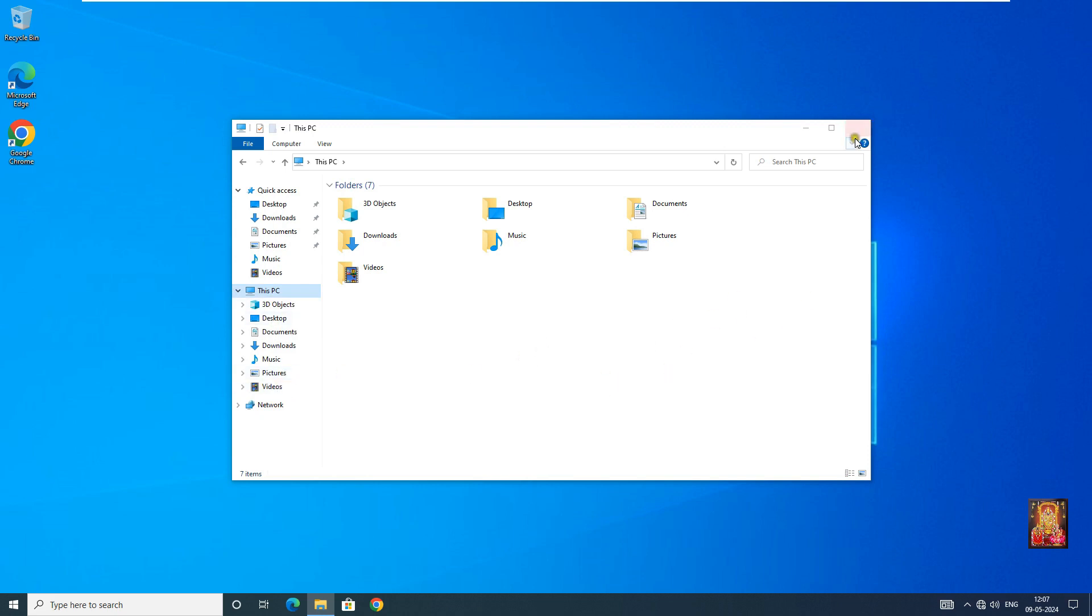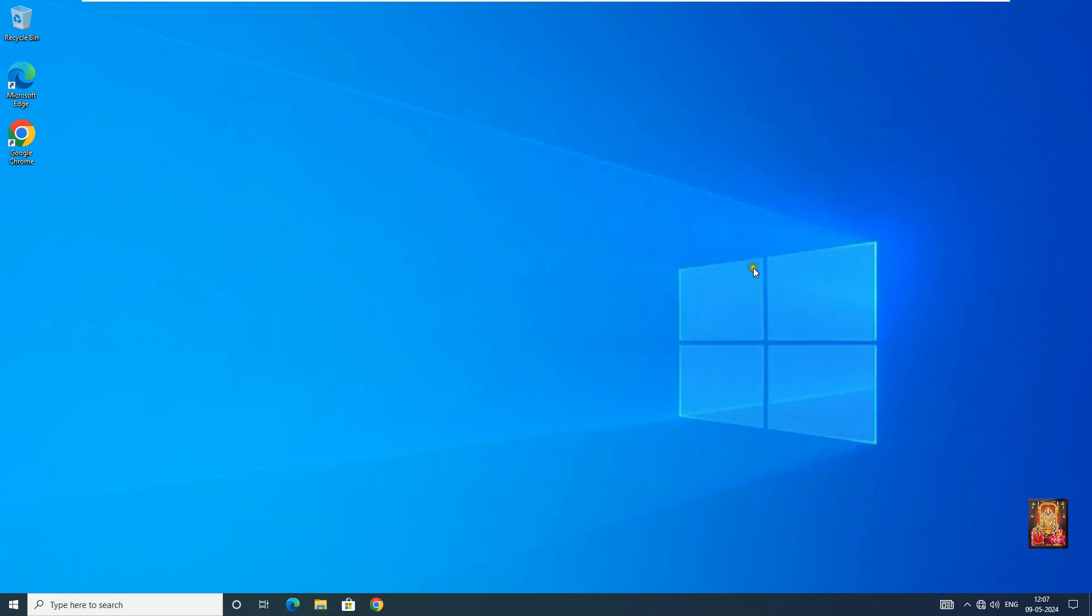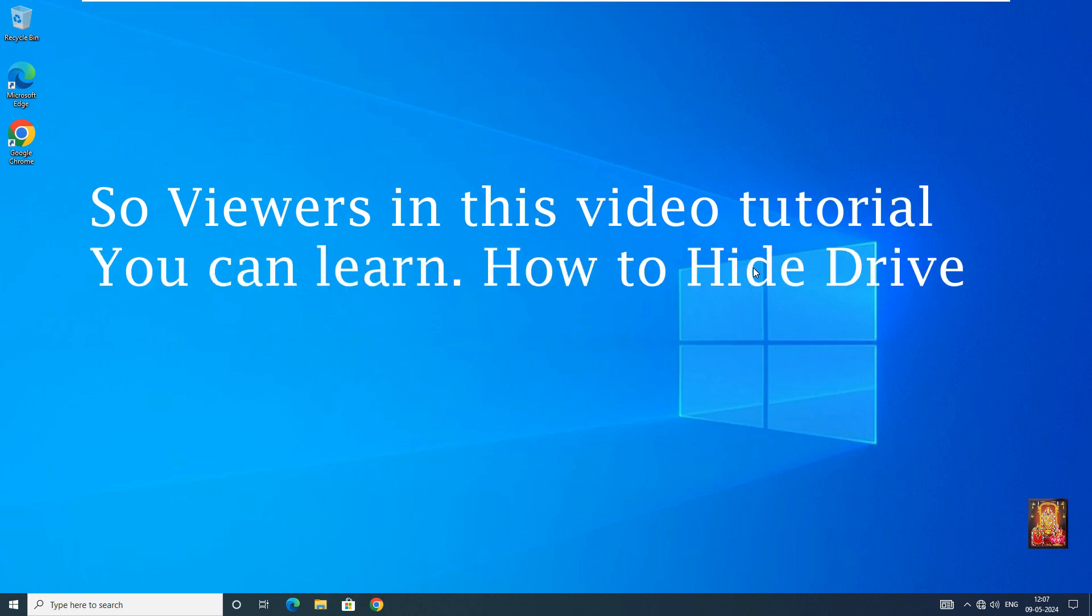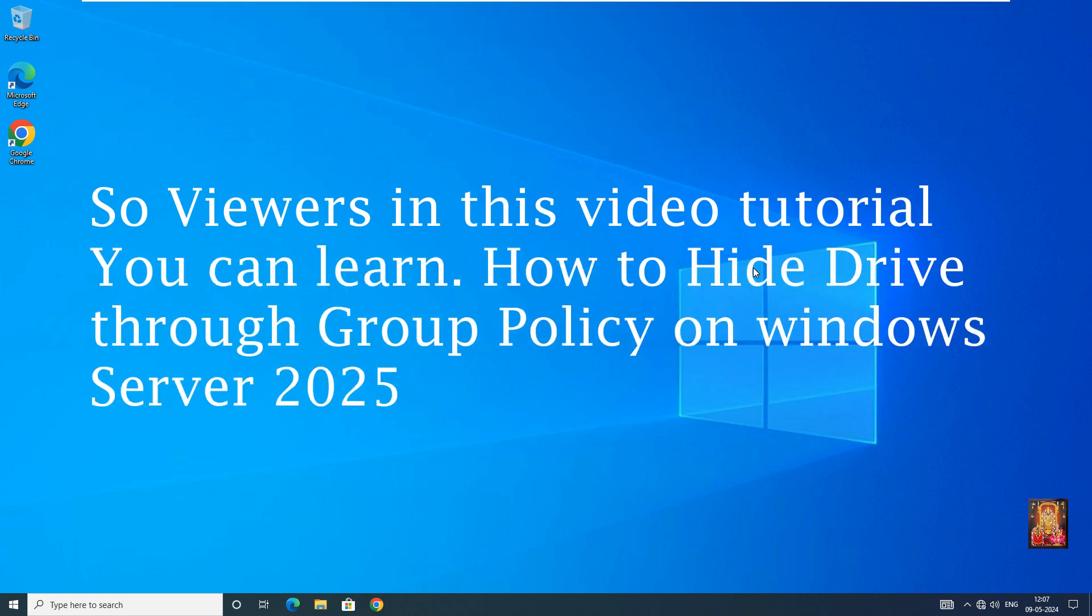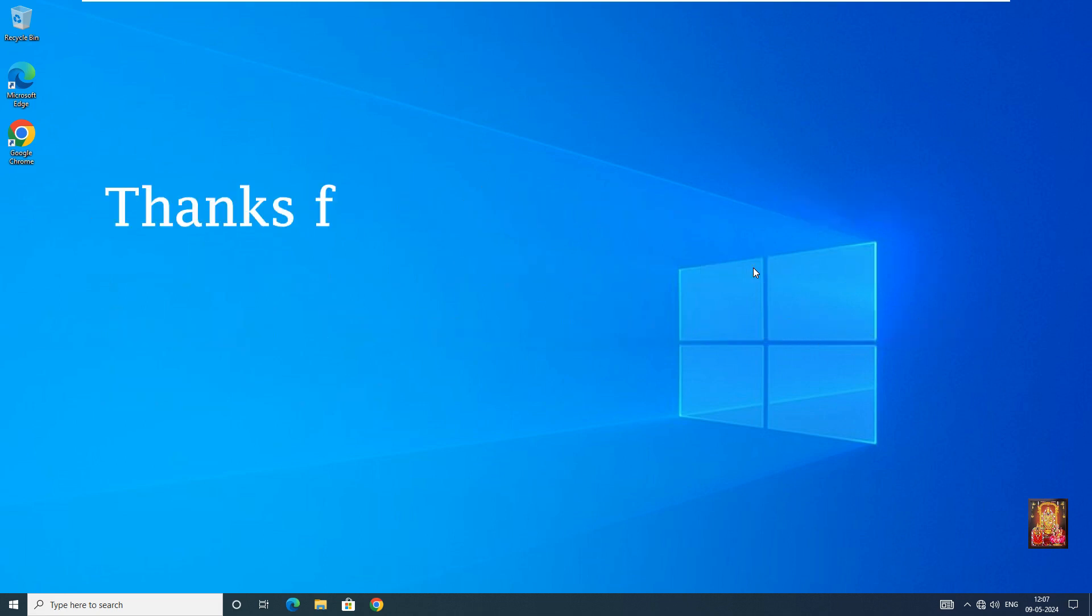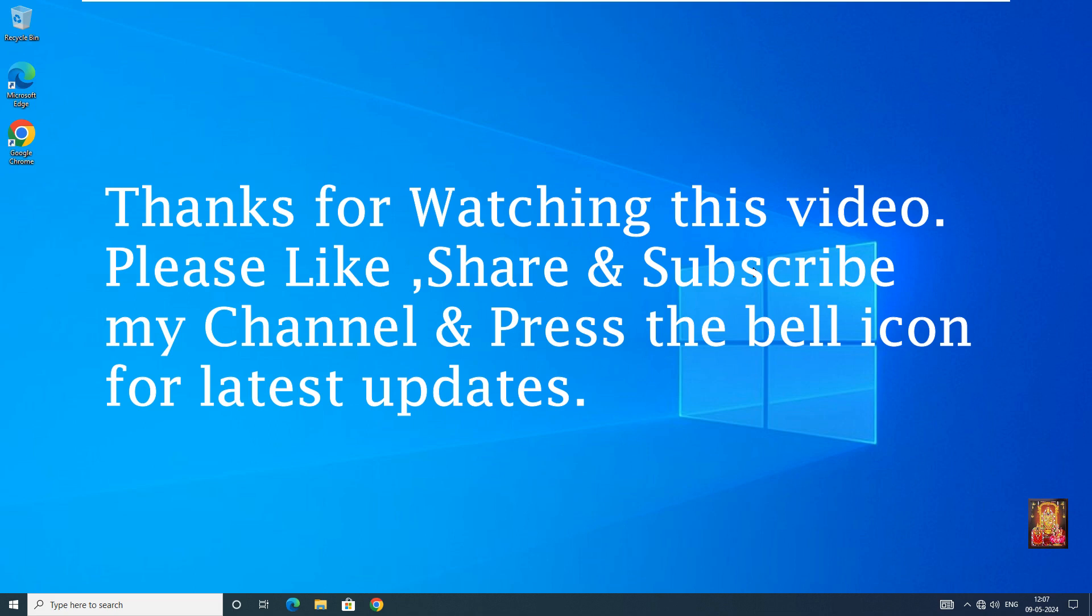Let's close this PC. So viewers in this video tutorial you can learn how to hide drives through group policy on Windows Server 2025. Please like share and subscribe my channel and press the bell icon for latest updates.